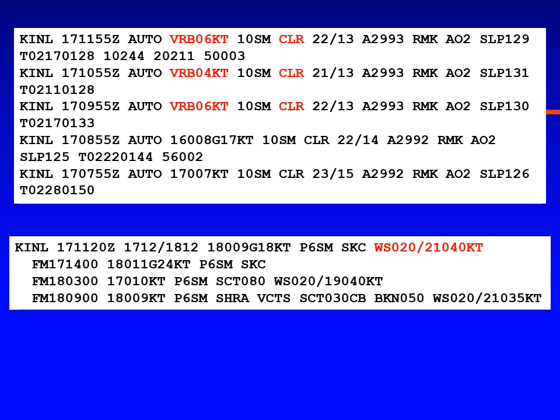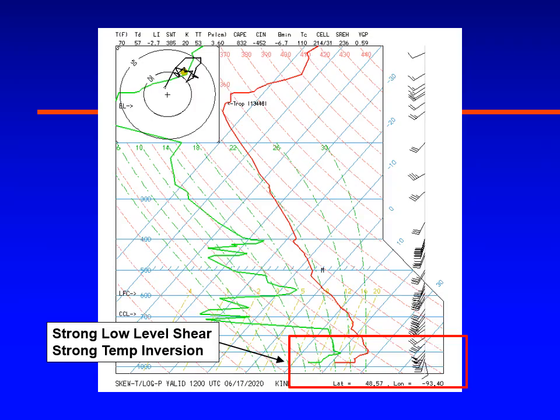The International Falls TAF at 12Z shows gusts to 18 knots at the surface, but at just 2,000 feet above the surface, winds are 210 at 40 knots — really screaming. The 12Z radiosonde ascent at International Falls confirms a strong inversion near the surface reaching about 800 millibars. Winds at the surface are only about 10 knots, but at the top of that inversion they're observed at 50 knots — a strong shear layer that pilots need to be mindful of, with turbulence and performance shear considerations likely.